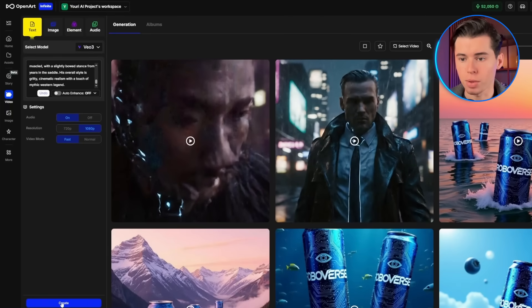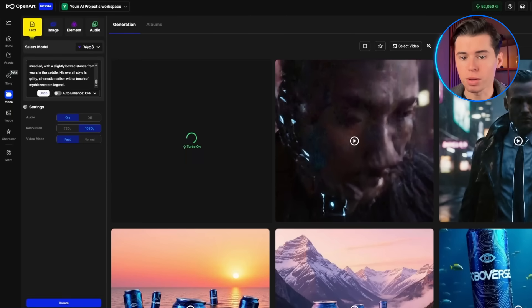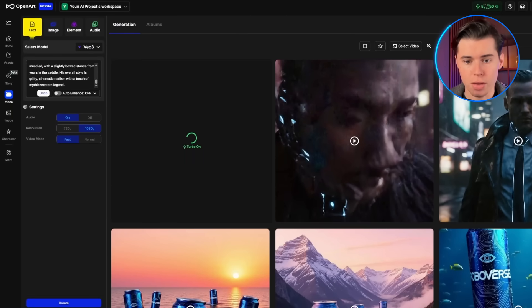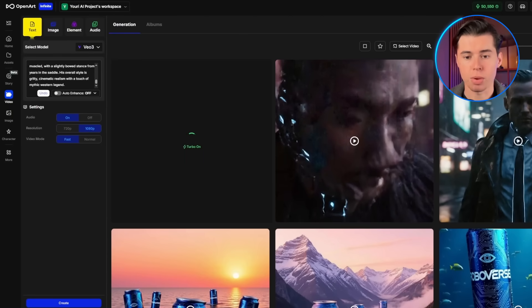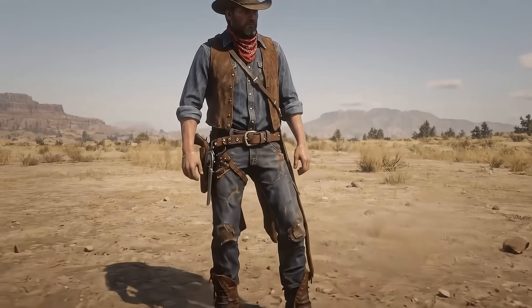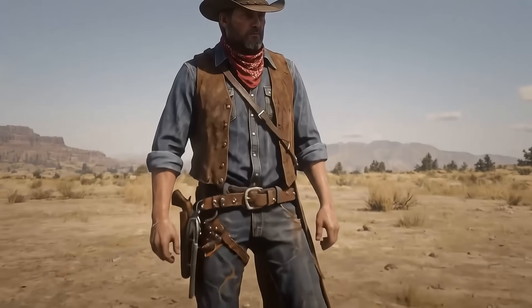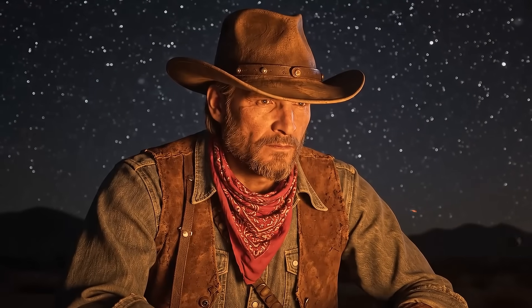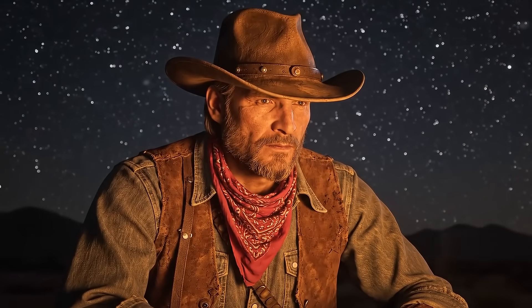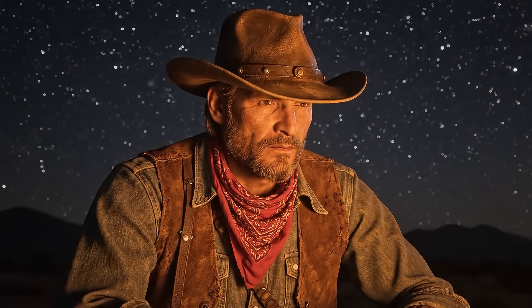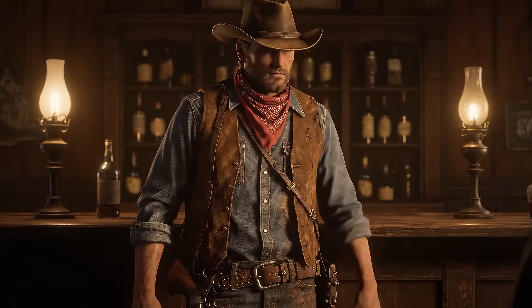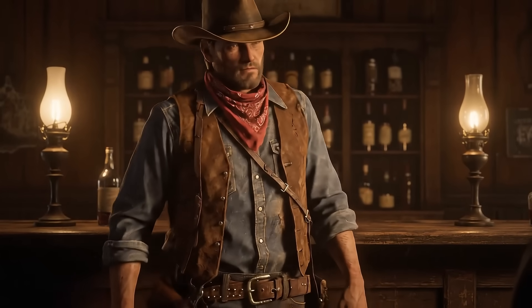Now, when I generate a new scene with this character using the same description in OpenArt, I'll use the exact same character details. As you can see, he looks remarkably consistent across different scenes. The key is being detailed and specific about every visual element.